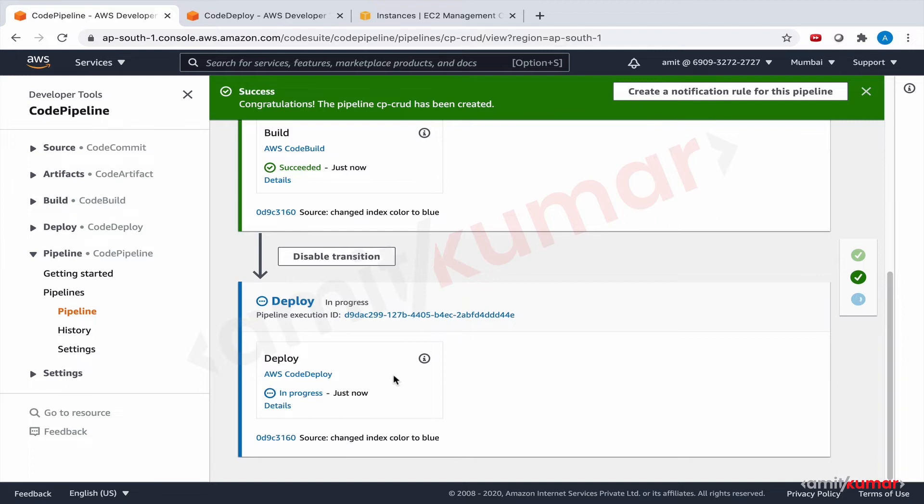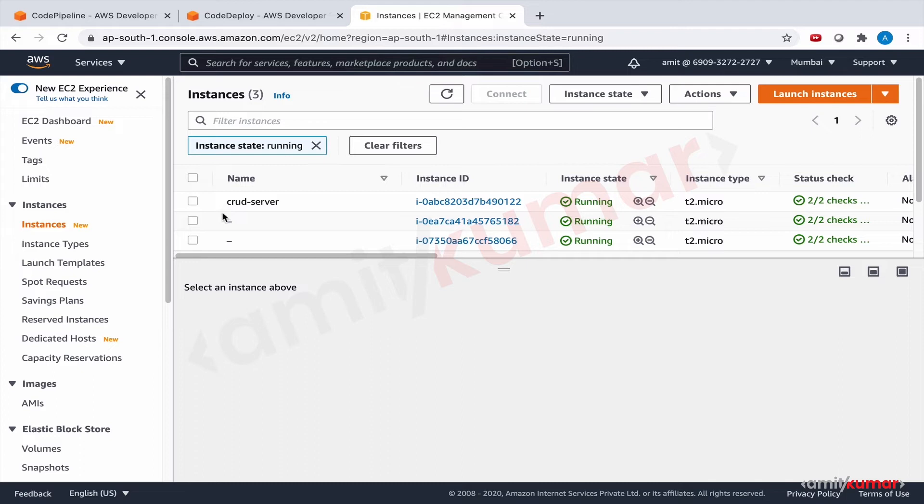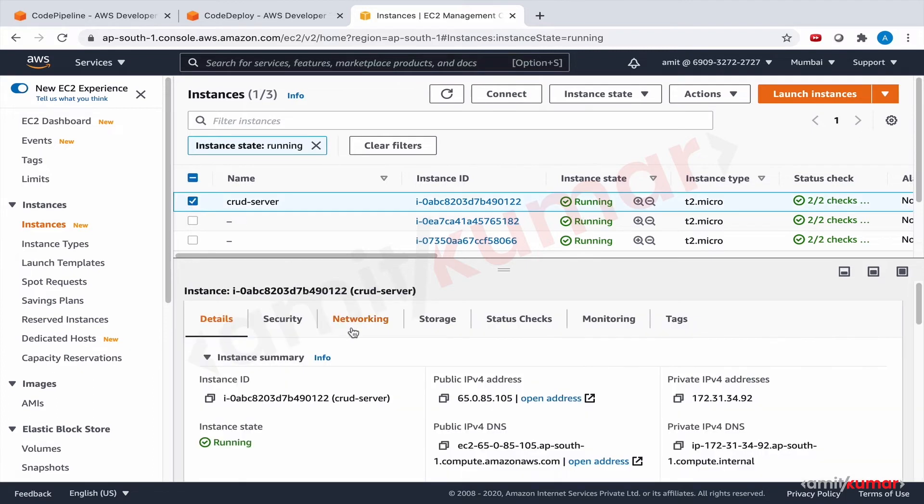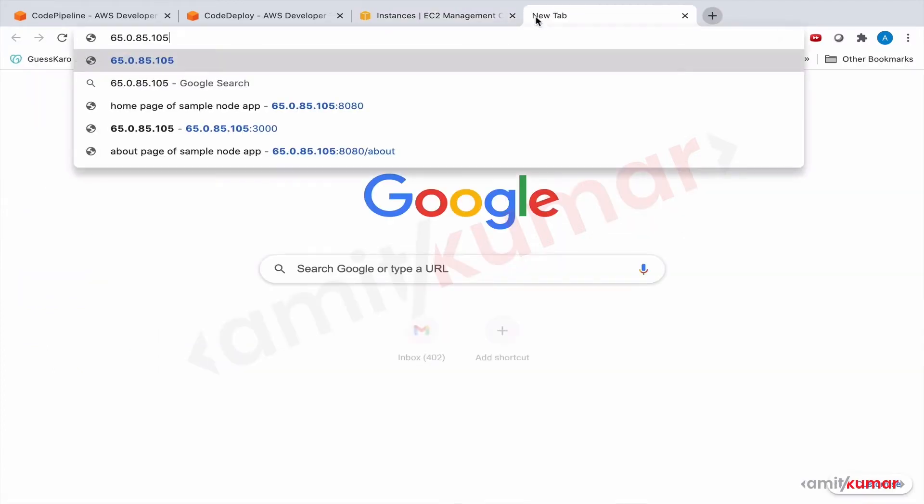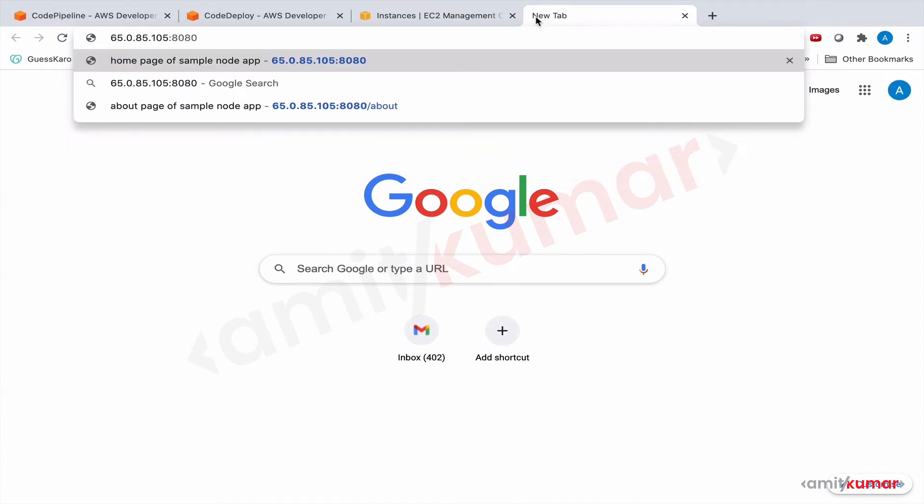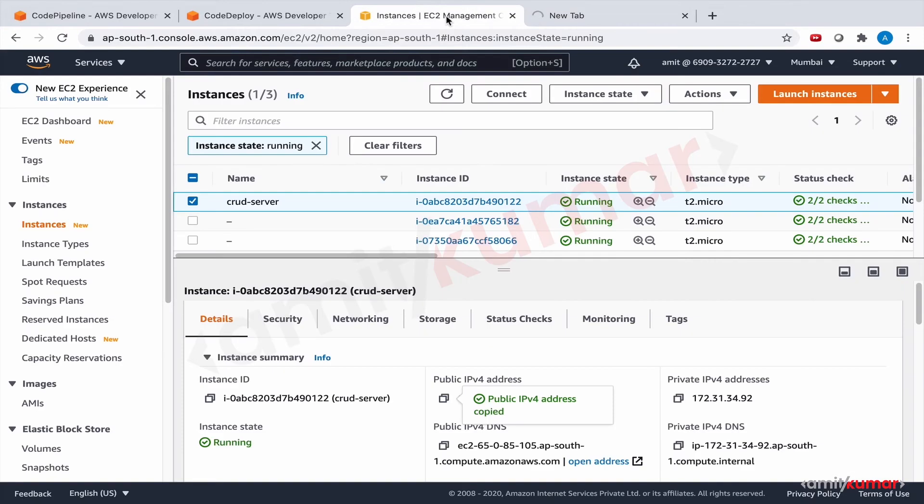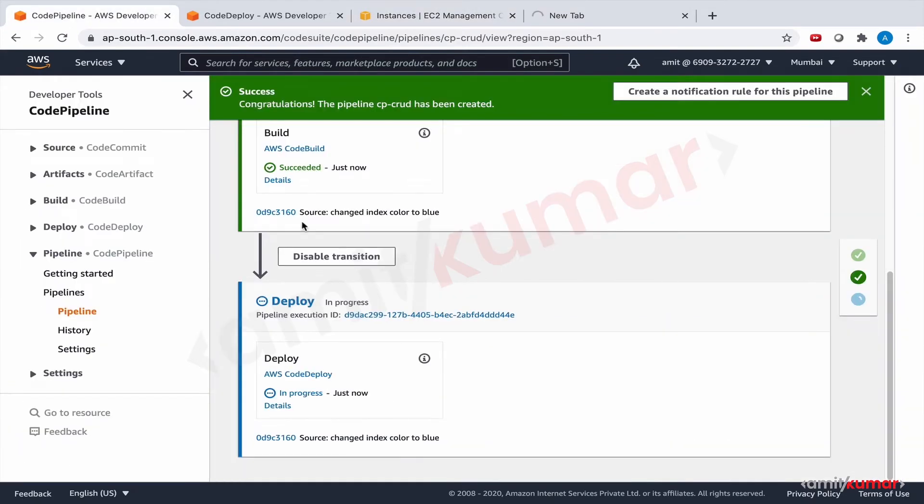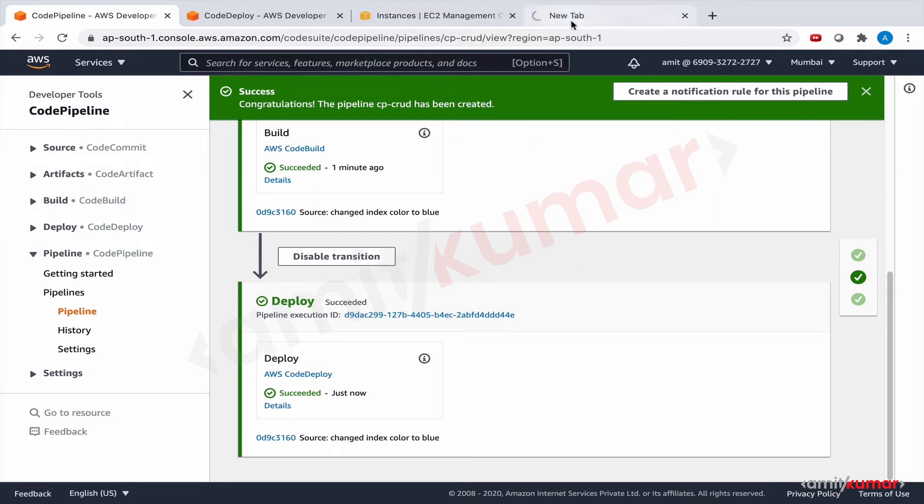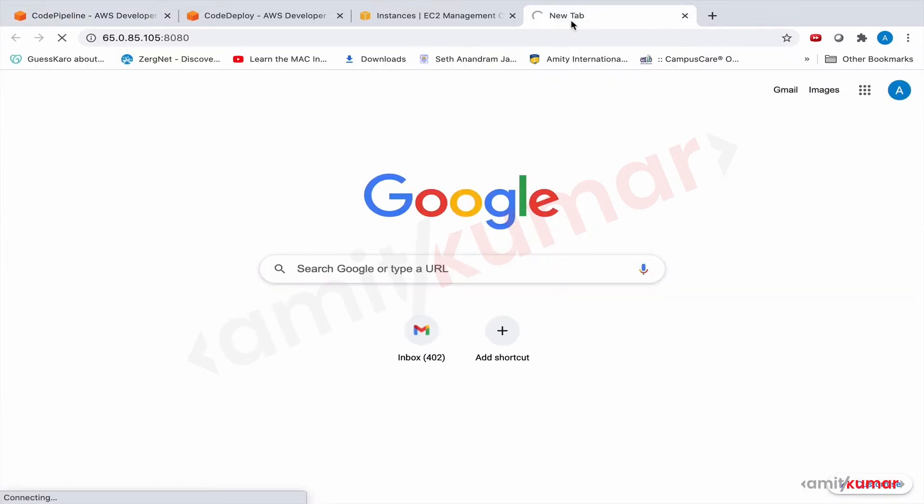We will see that the EC2 instance has the application up and running right now. 8080. Code Pipeline, it is currently deploying. Succeeded, it says succeeded.